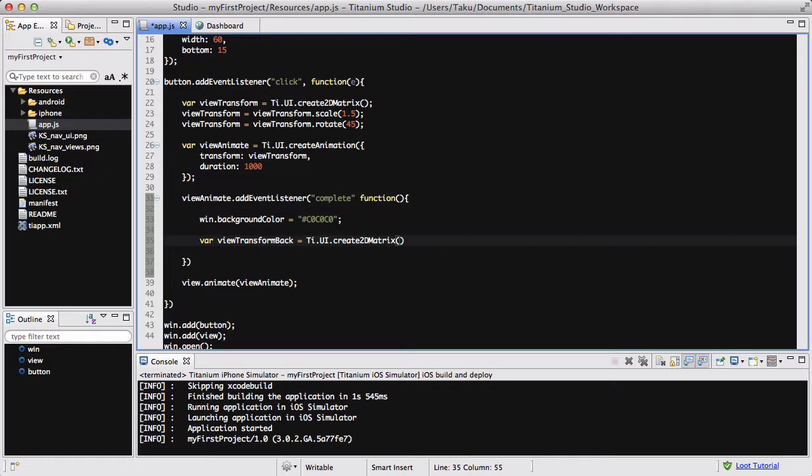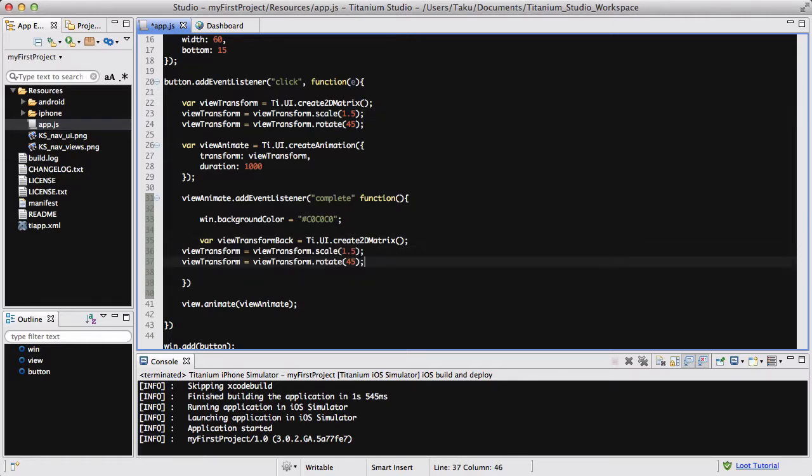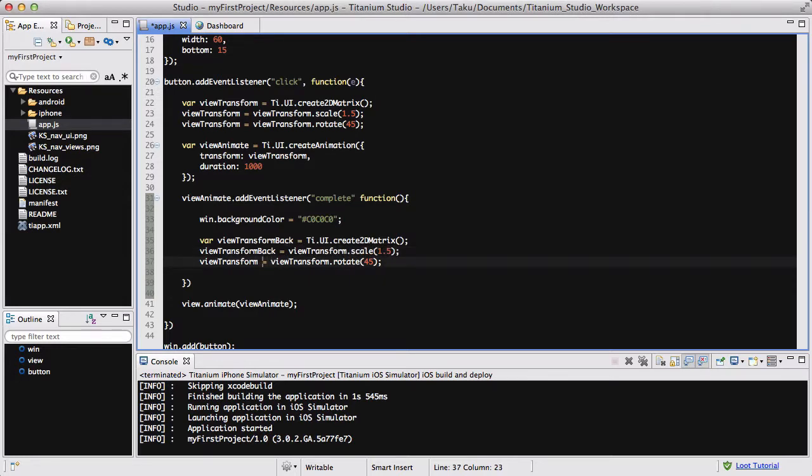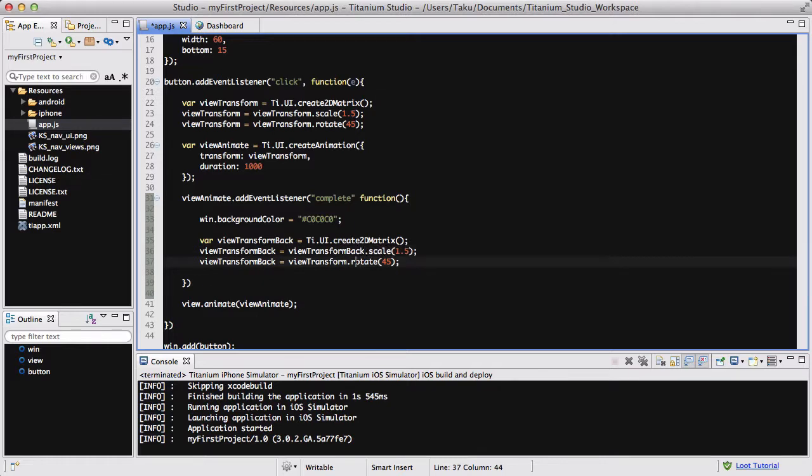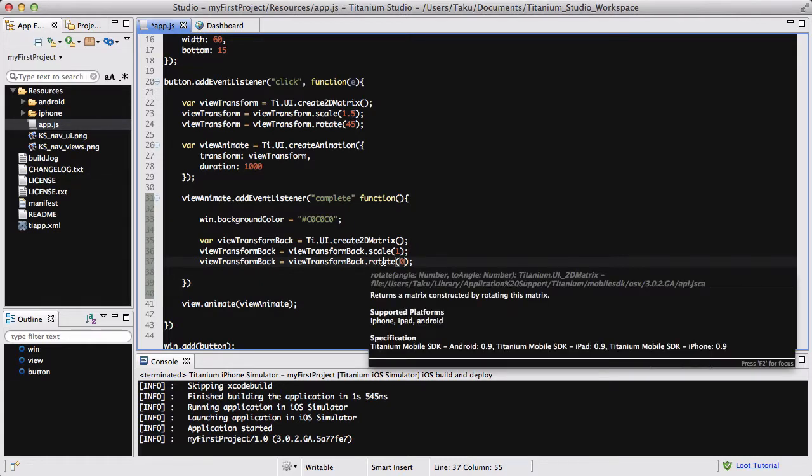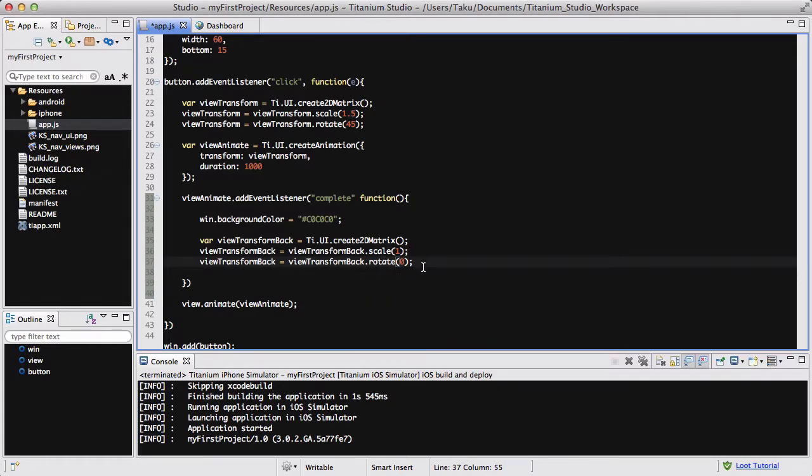We're going to copy these two lines because the code is similar, indent it one more, and make sure we change the variable name from viewTransform to viewTransformBack. We're going to put the scale to 1 and rotate this to 0, so we want this to go back to the original angle which is 0 degrees, and scale it back to 1.0.